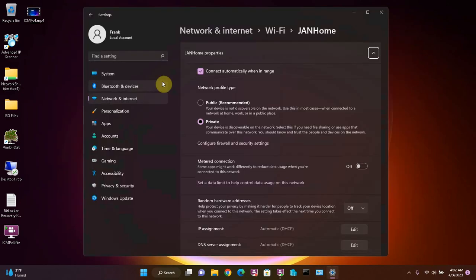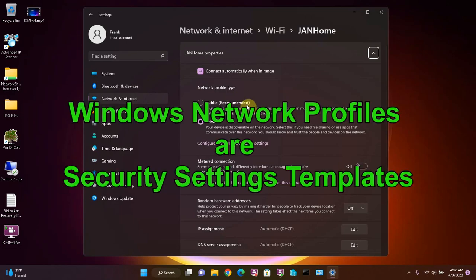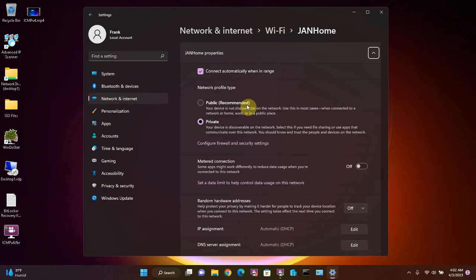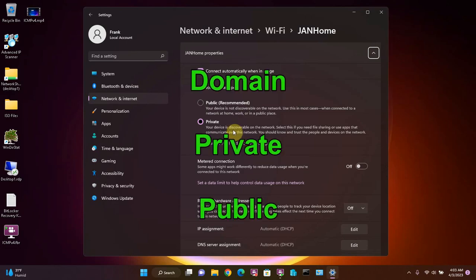I mentioned in the beginning that I would explain network profiles in detail, so here it is. First of all, what are network profiles? Windows network profiles are basically security settings templates that Windows automatically sets depending on what type of network Windows thinks you are on. There are three types of Windows network profiles: domain, private, and public.